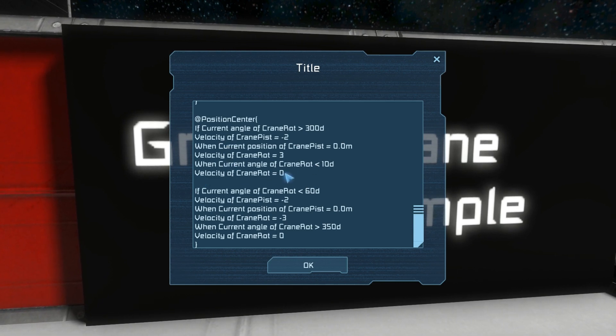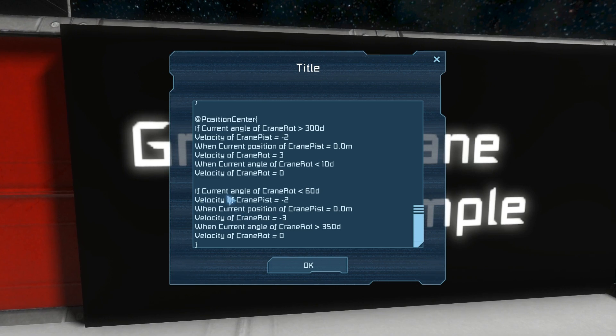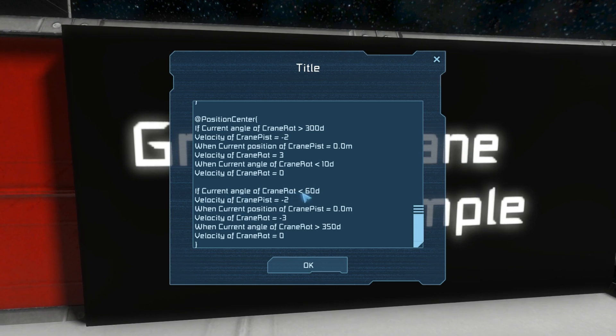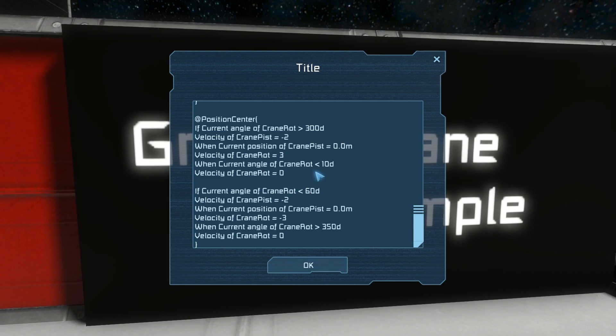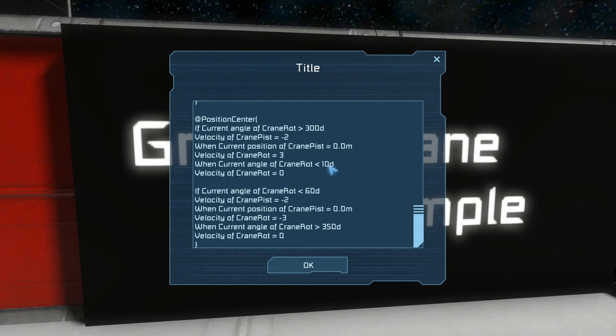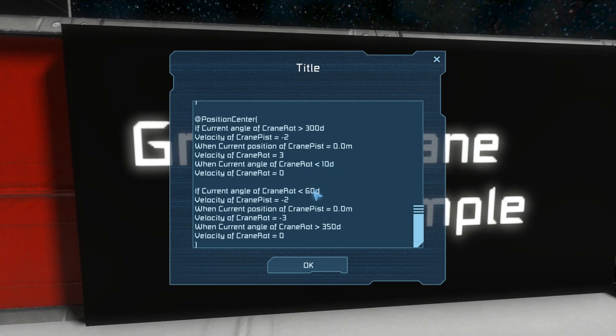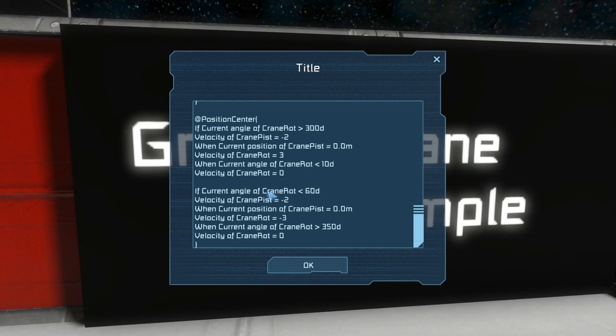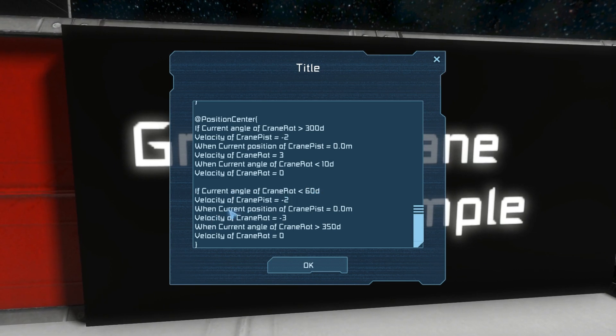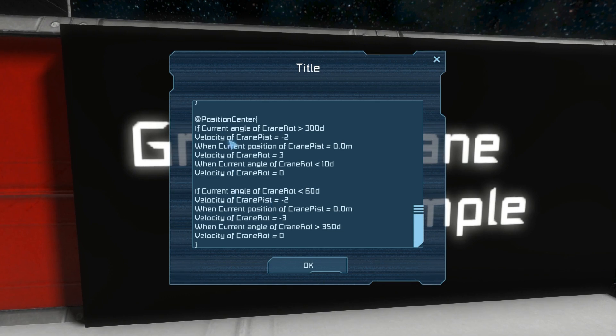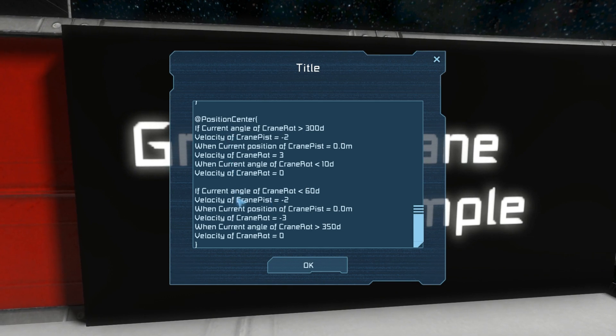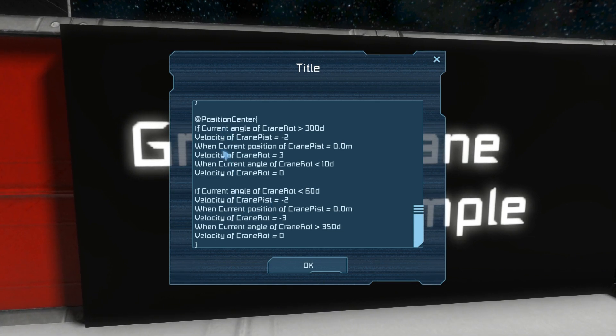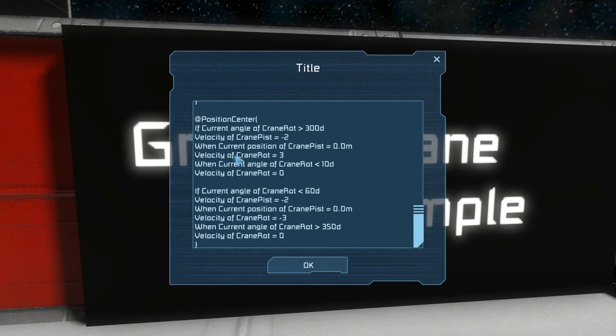So basically since it's true it will bring the gravity crane back into the central position, but then when it's done with this it will continue on and also check if the current angle of the crane rotor is less than 60 degrees. Since it's currently less than 10 degrees here it will also be less than 60 degrees, so this will also be true and it will run this, but we don't want this to run. So how do we avoid running extra code when we just want to end the code here?